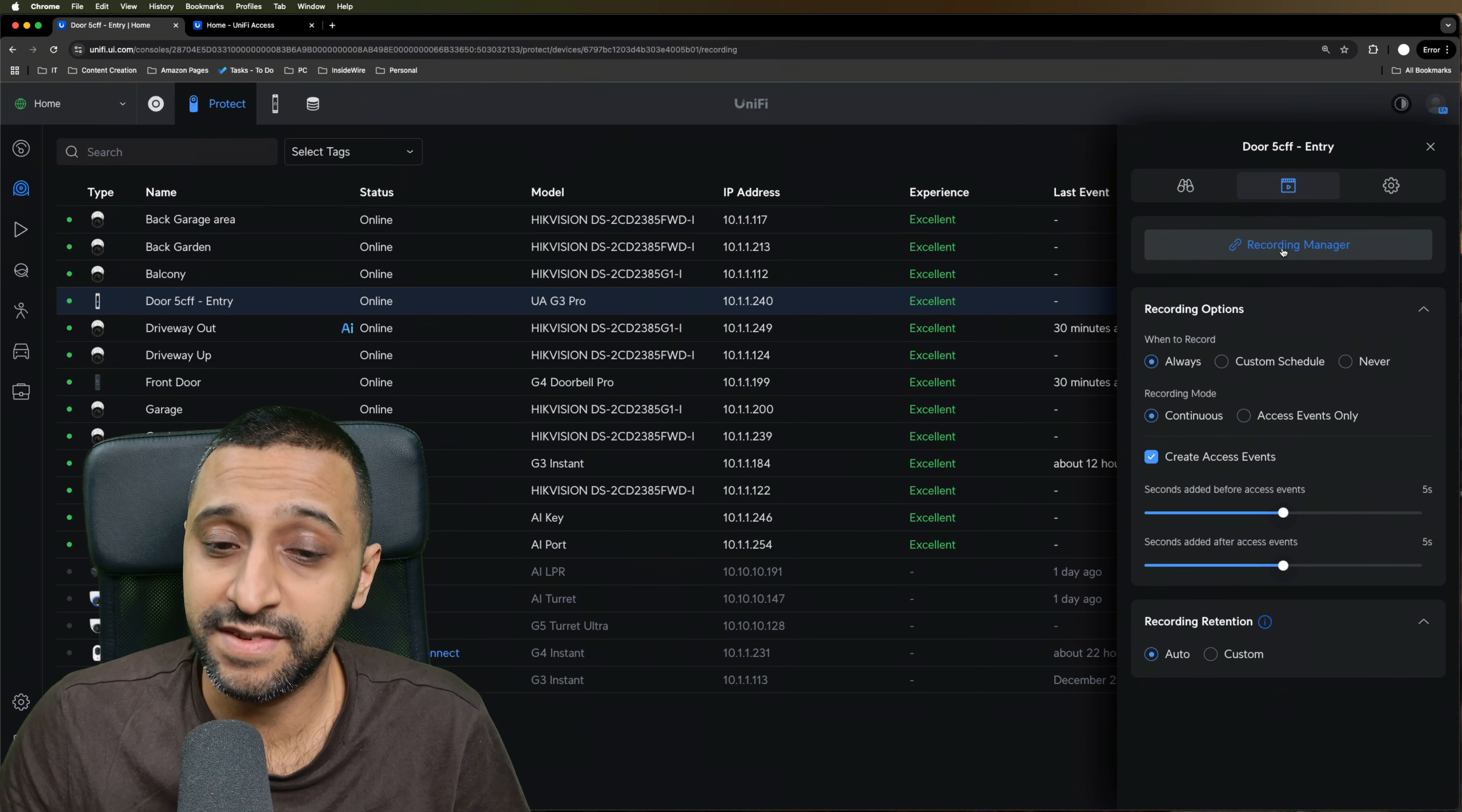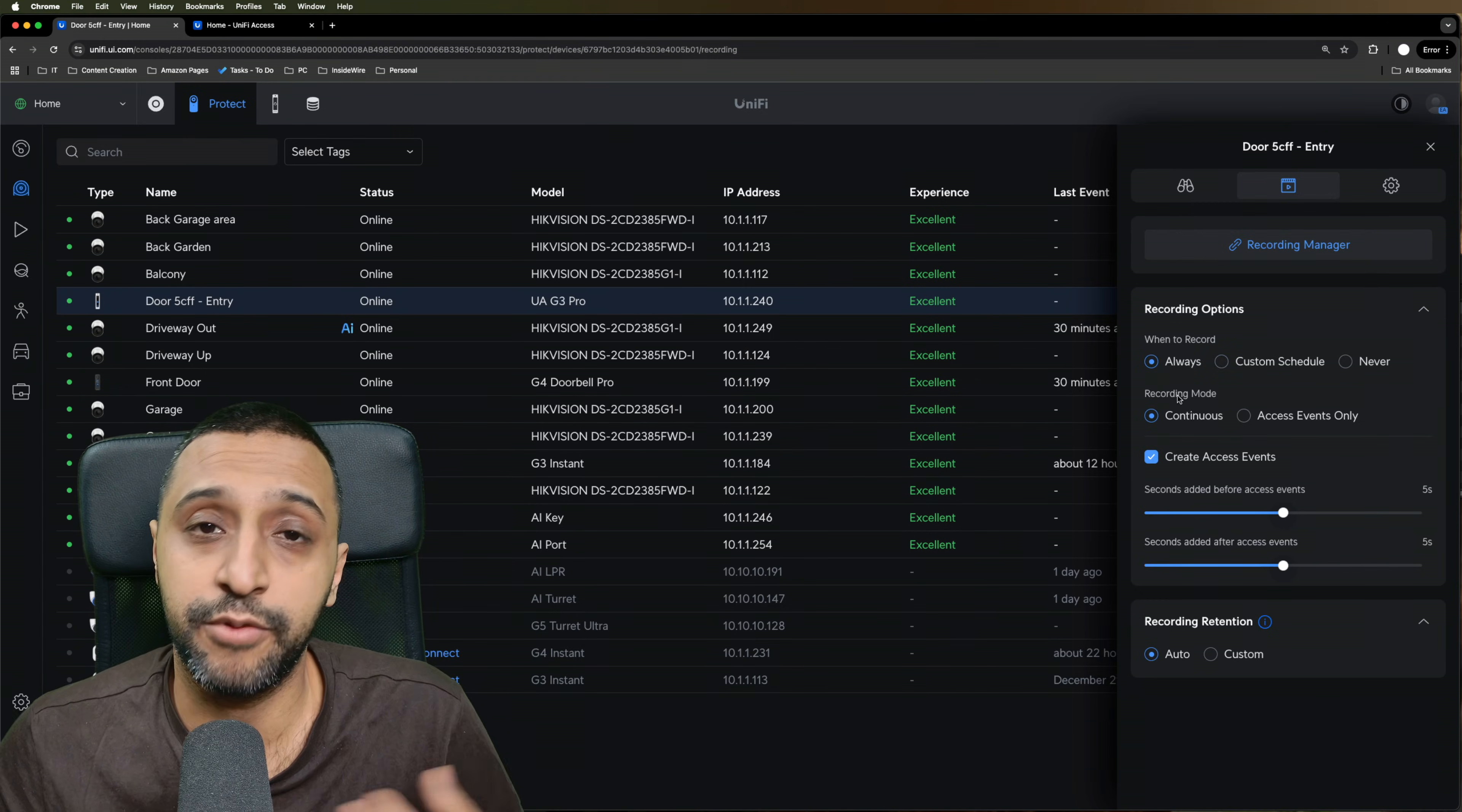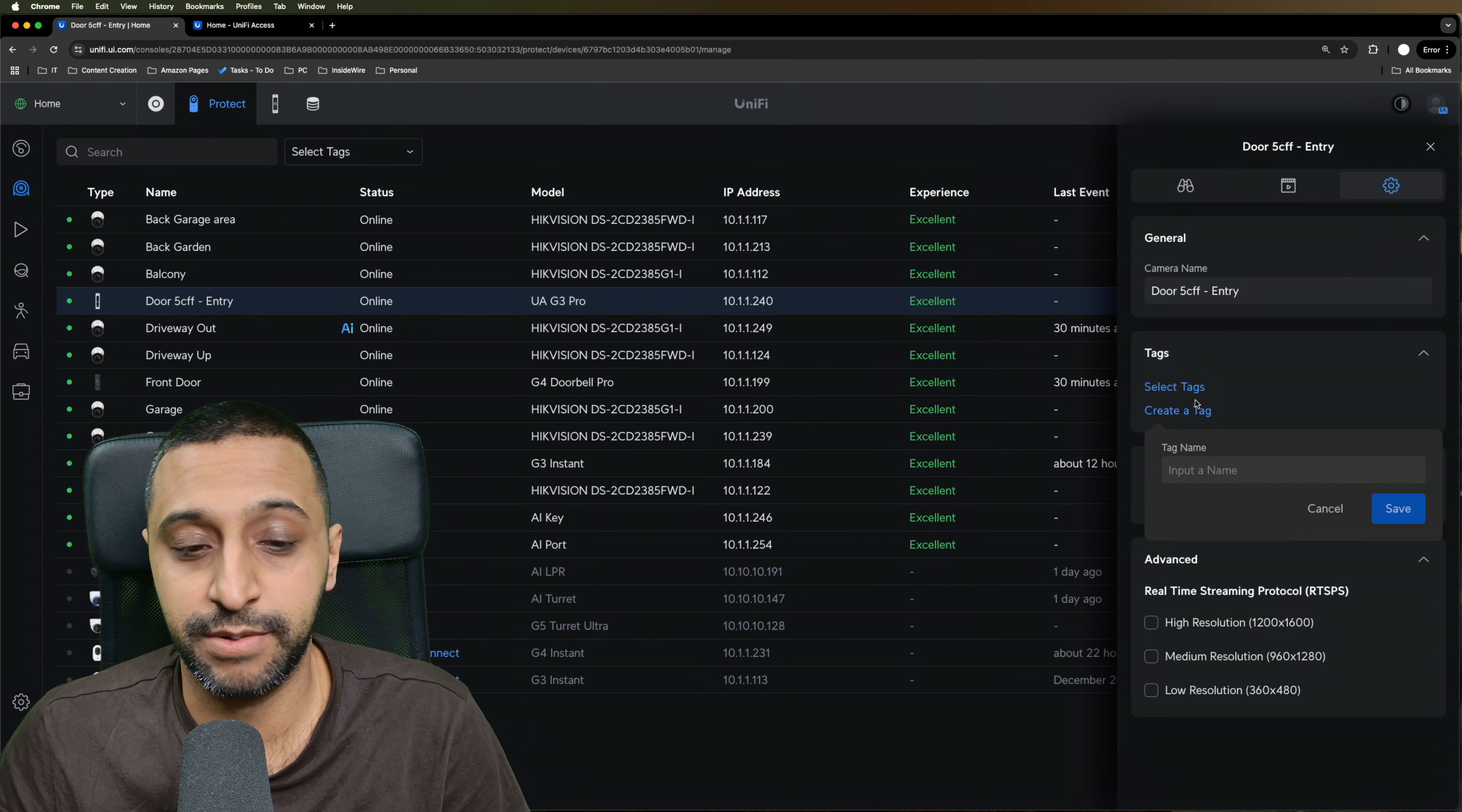You have the recording settings and now you can set this up in recording manager. But these are the options that you have. So you can choose always recording, a custom schedule, or never, and the kind of recording mode that you want. Do you want continuous recording or access events only? So you have the choice between the two. And then the final settings at the back, you can create tags or select tags to add to them.